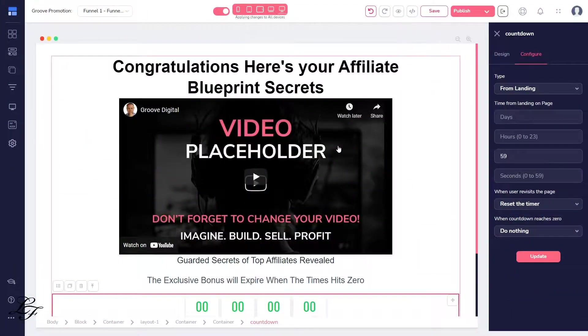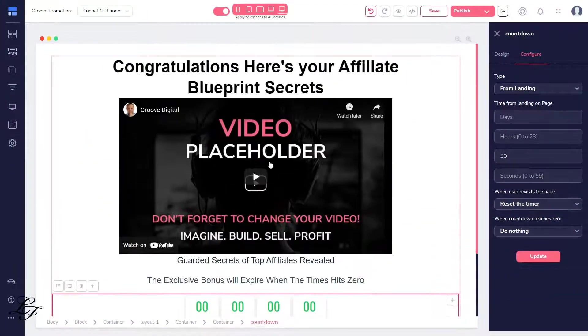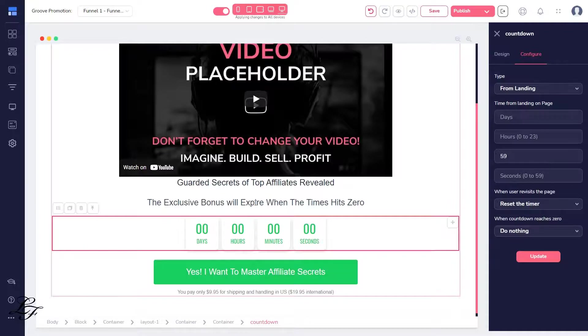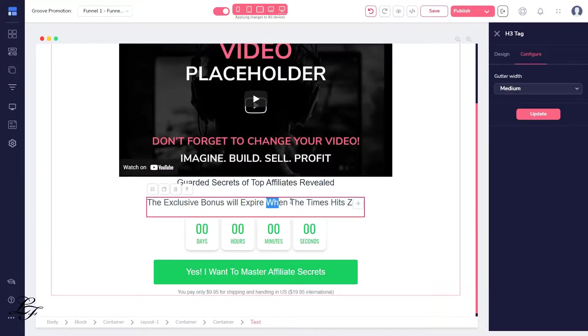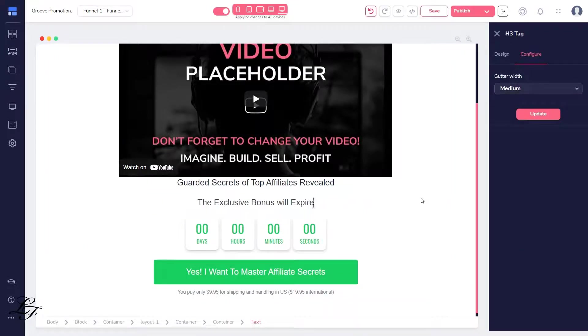I will change the title to Congratulations, here are your affiliate blueprint secrets. And we'll update the button text as well.